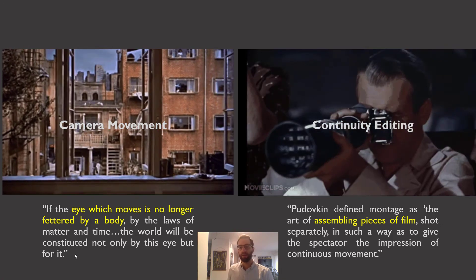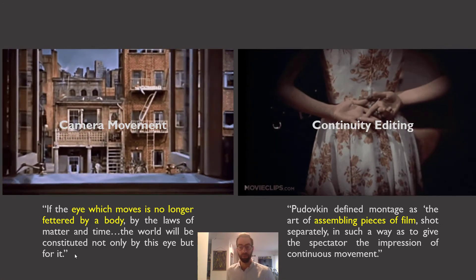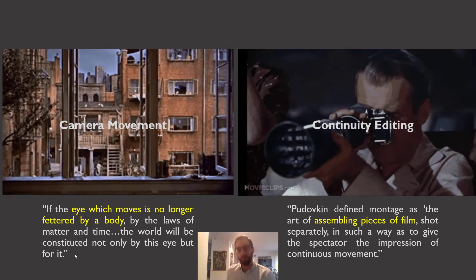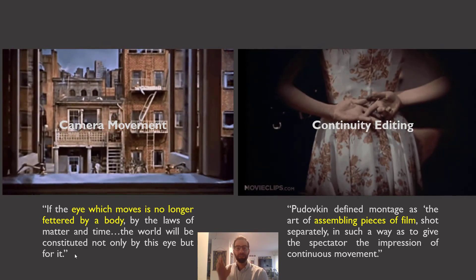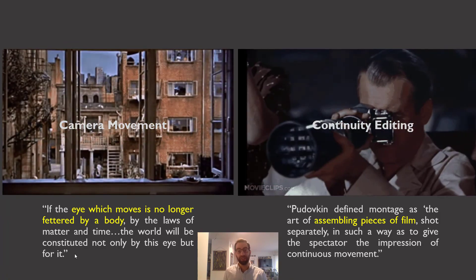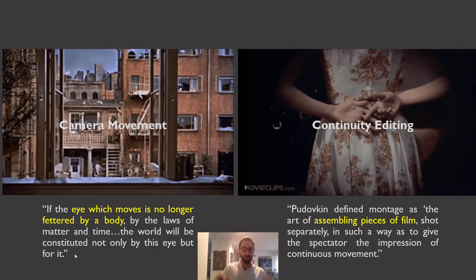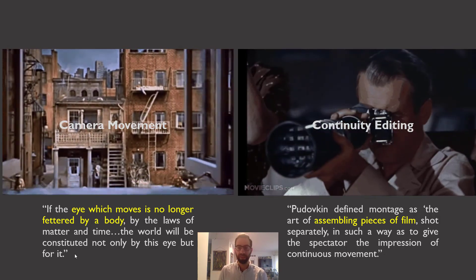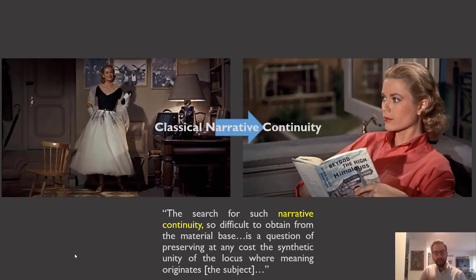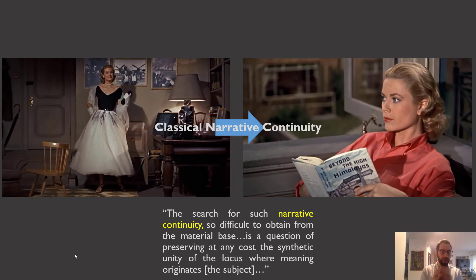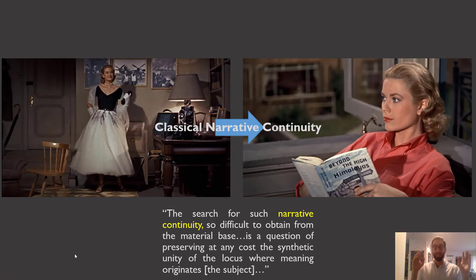Baudry references Pudovkin — a colleague of Eisenstein and Kuleshov but a far more continuity-editing-based filmmaker — who defined montage as 'the art of assembling pieces of film shot separately in such a way as to give the spectator the impression of continuous movement.' Notice the idea of continuity again. He's showing us the ideological valence of continuity, making us feel the illusion of a world that makes complete sense. Continuing the fantasy of the moving camera, we can jump from place to place in a fantastically perfect way. He then briefly mentions that all of this is put in the service of telling stories — specifically Hollywood cinema, not difficult art films or experimental films.